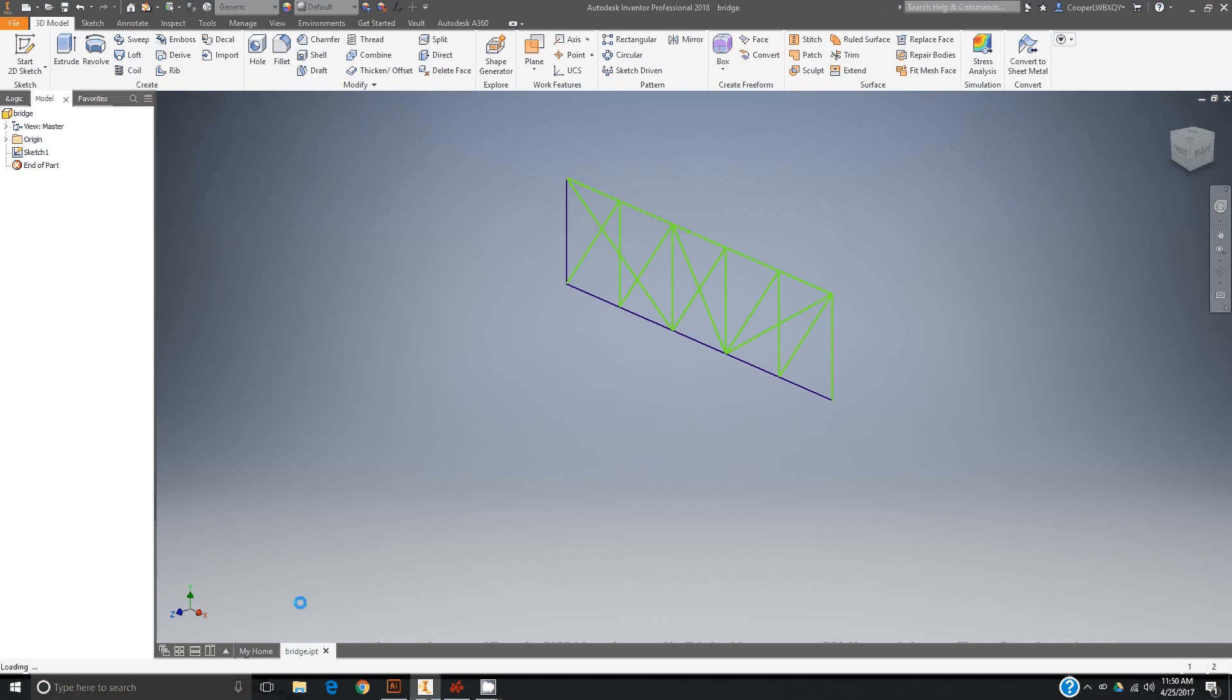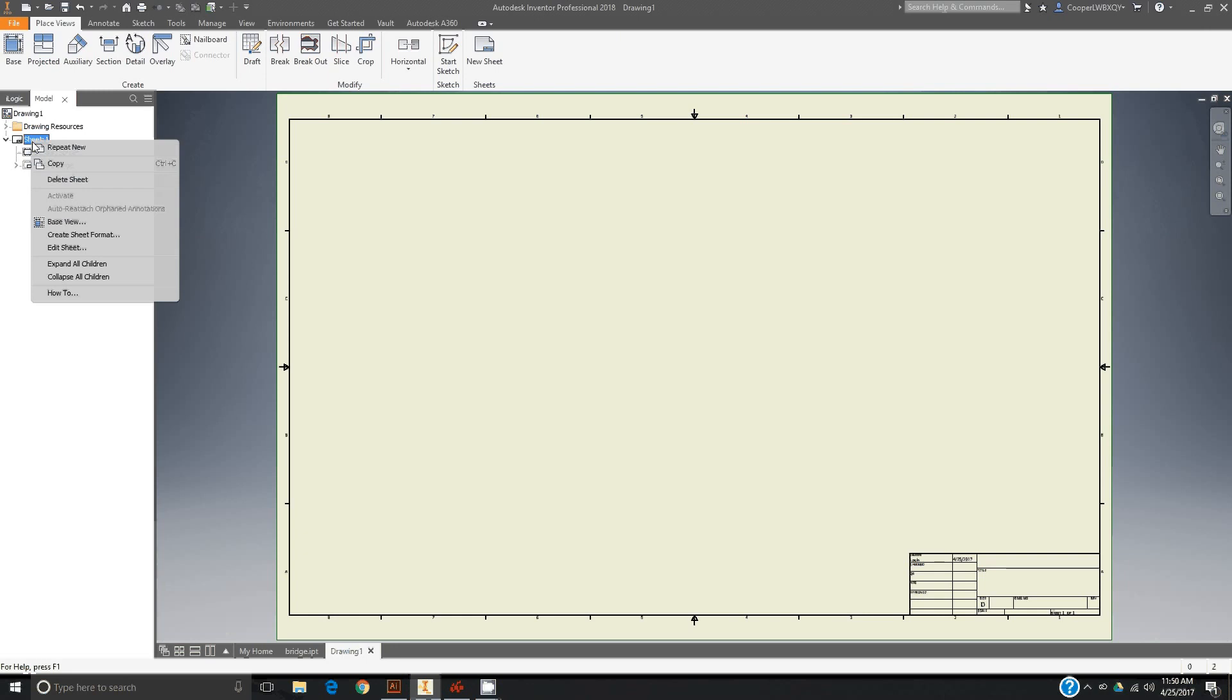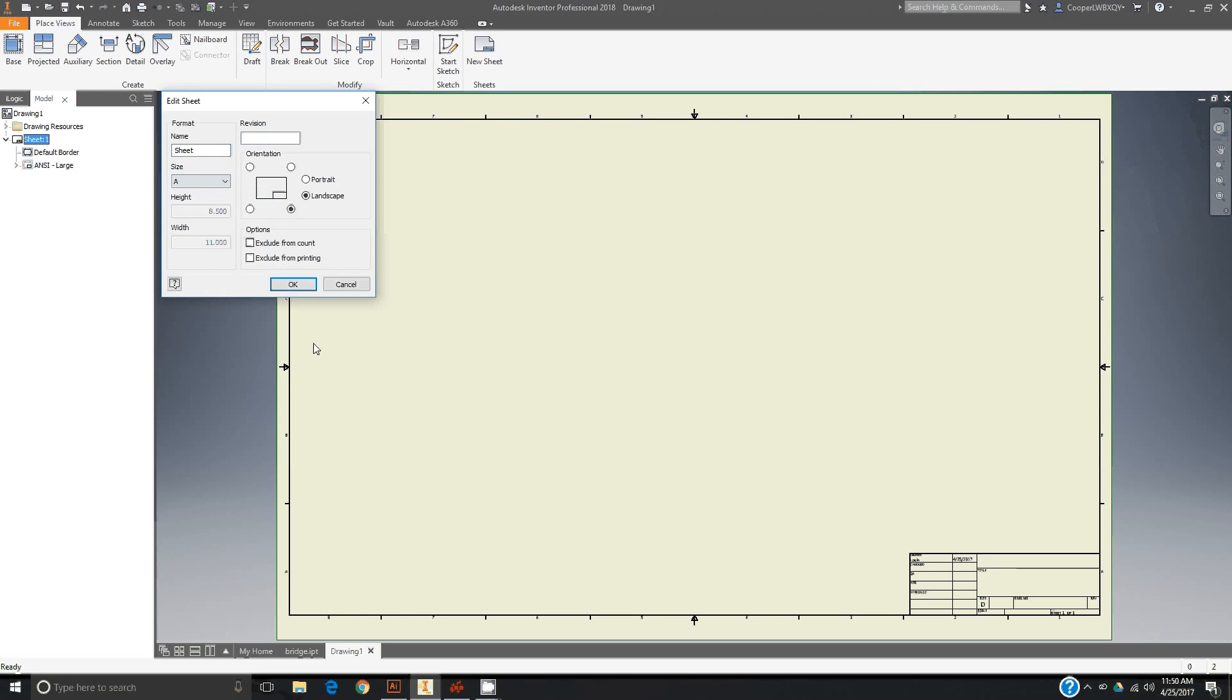The second step is to go over to sheet one, right-click, and go to edit sheet and change the size to A.